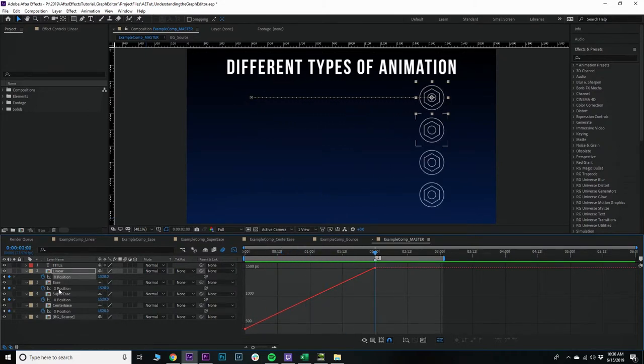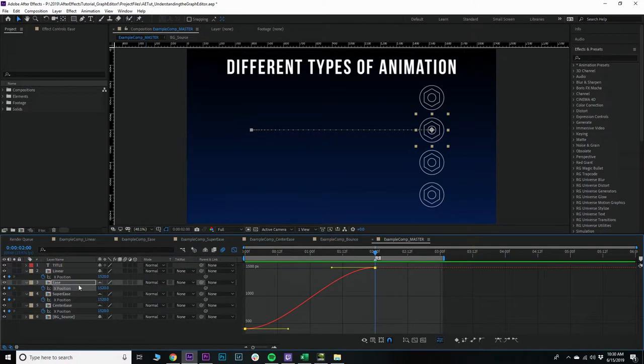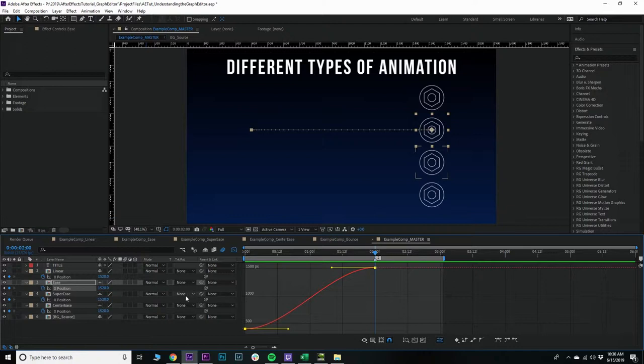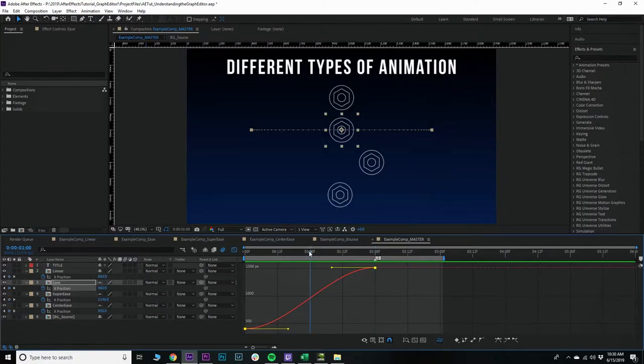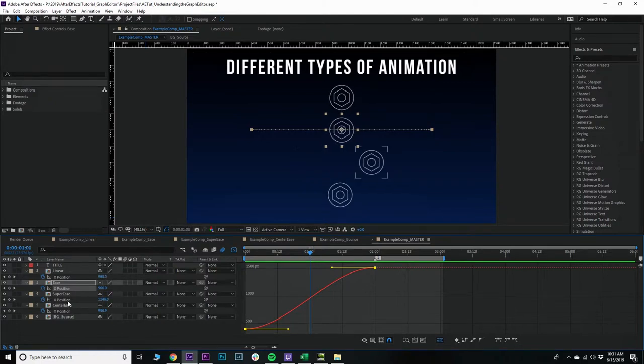If we click on the ease, or if you were to select those keyframes and hit F9, you would get a slightly different curve. Remember, the way you read this is steepness equals speed. The steeper the point on the graph, the faster the animation will be.